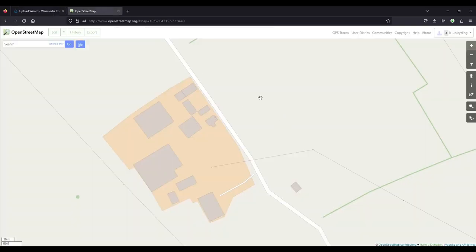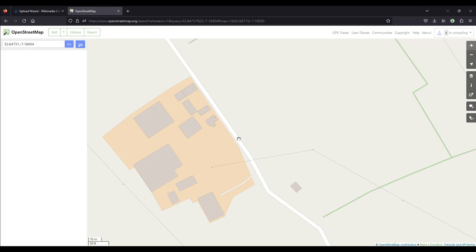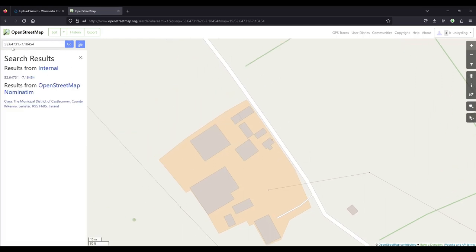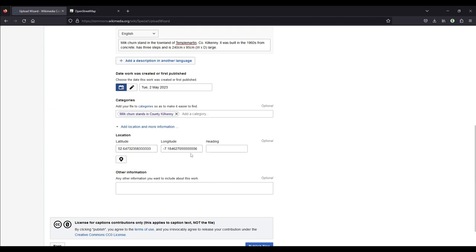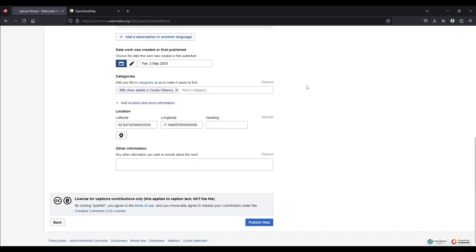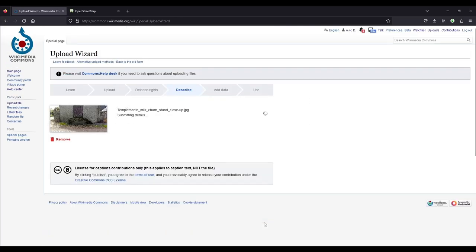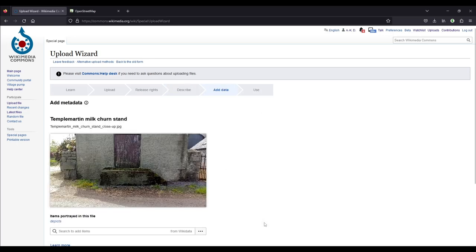So the milk churn stand is there. You can't see it in this map, but I was standing roughly here. So what you do is right click on your mouse and click on show address and then in the search bar on the top left, you'll get these coordinates and you can copy and paste them one by one into these two fields and be very, very careful if you're in Ireland to not forget the minus. Otherwise the photograph will be added somewhere in Germany. And then you click publish files and that will associate all this information to the photograph.